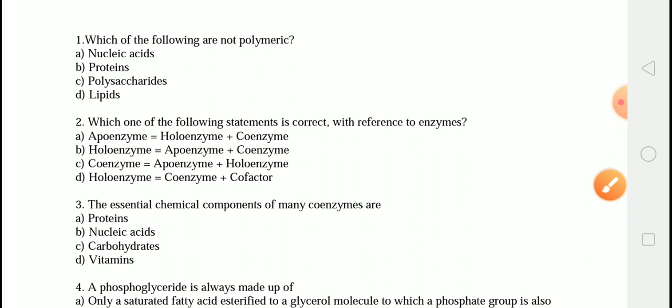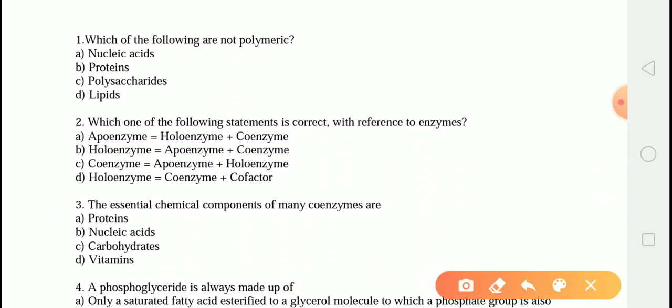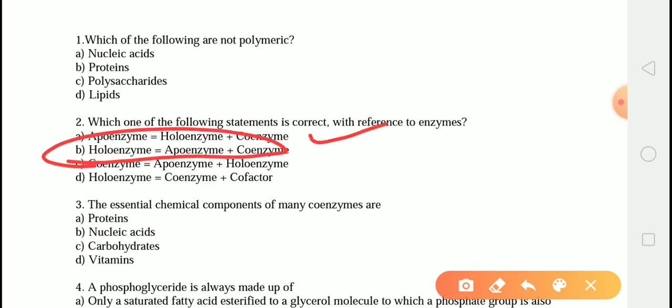The next question is: which one of the following statements is correct with reference to the enzyme? The correct answer is option B, i.e. holoenzyme = apoenzyme + coenzyme. Holoenzymes are the active form of an enzyme, made up of two components: the apoenzyme and coenzyme. A cofactor can be called a coenzyme if it is an organic molecule.